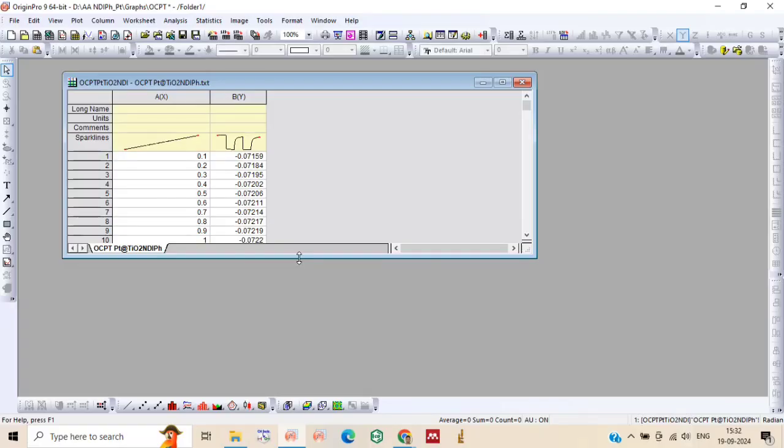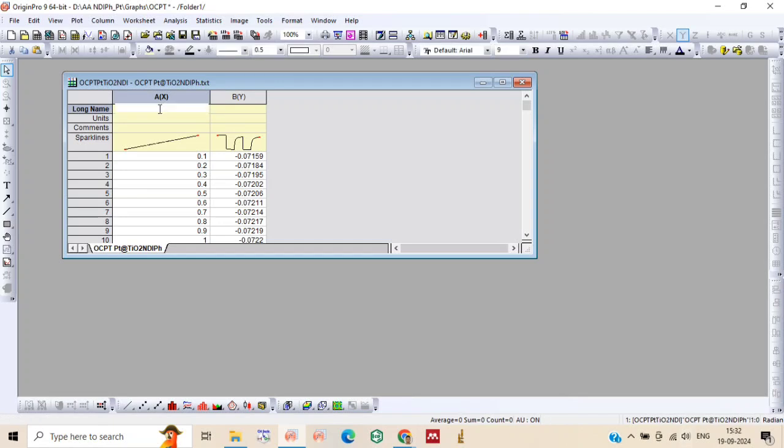So this is the OCPT plot which we have taken in the workbook of Origin.